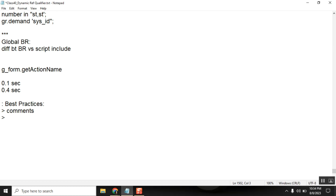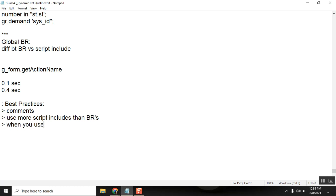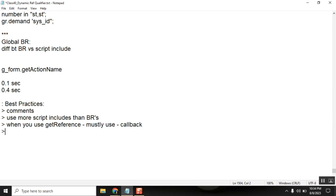Second thing: use more scripting glues — script includes and business rules. Third one: when you use getReference, mostly use a callback function. This is almost a must. It will work without it, but you should use it intentionally knowing why.